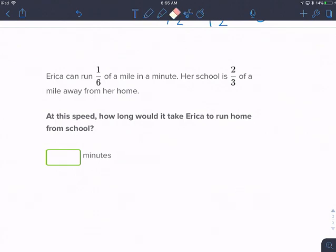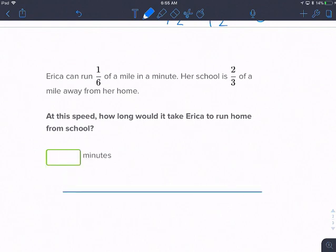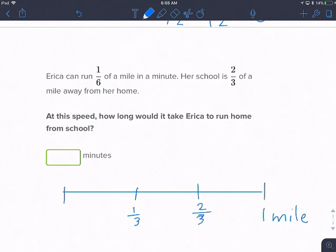Erika can run one-sixth of a mile in a minute. Her school is two-thirds of a mile away from her home. At this speed, how long would it take Erika to run home from school? She lives two-thirds of a mile away. Here's my one mile, and I first need to figure out what two-thirds is. So I'm going to break it up into thirds — here's one-third, this is two-thirds. She lives this far away from her school.